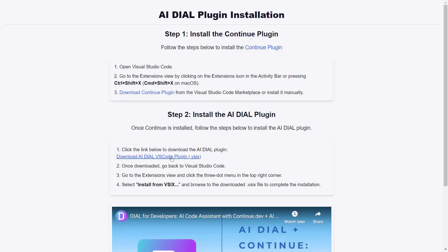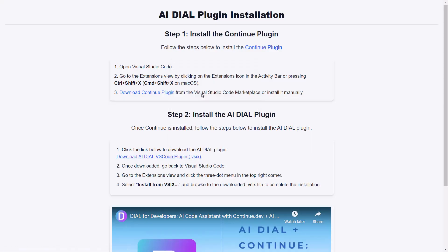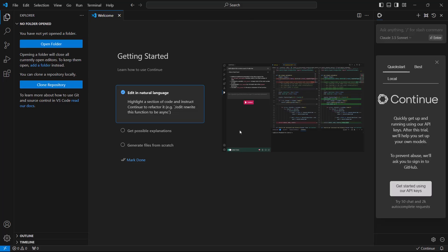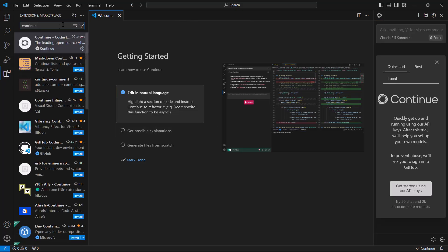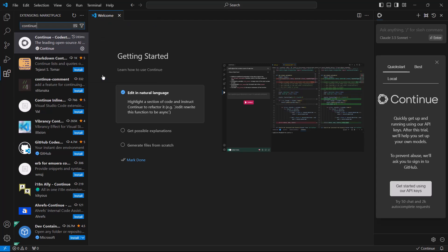We download the AI DIAL VSIX package and install it manually from the extensions view in VS Code. Select Install from VSIX and browse the downloaded package.